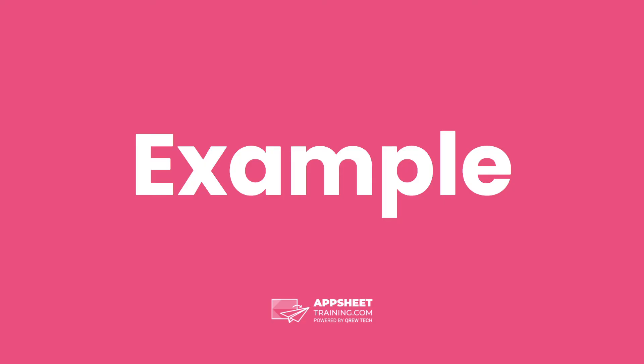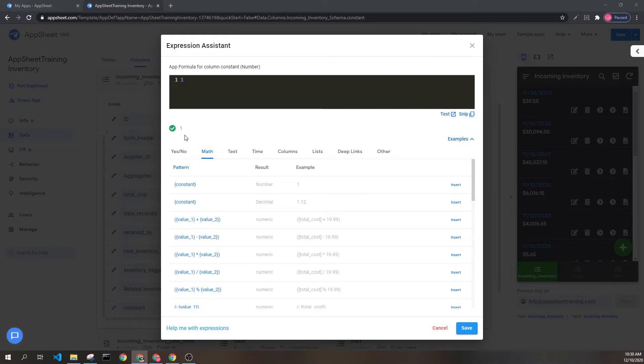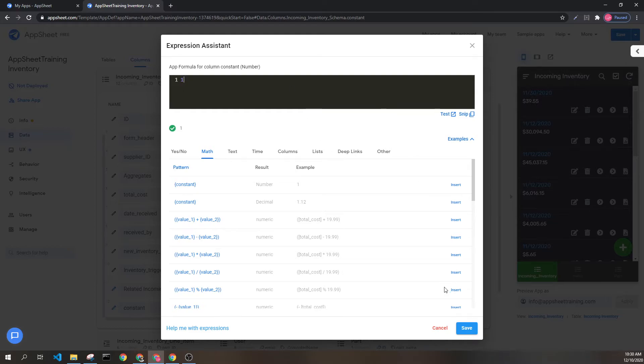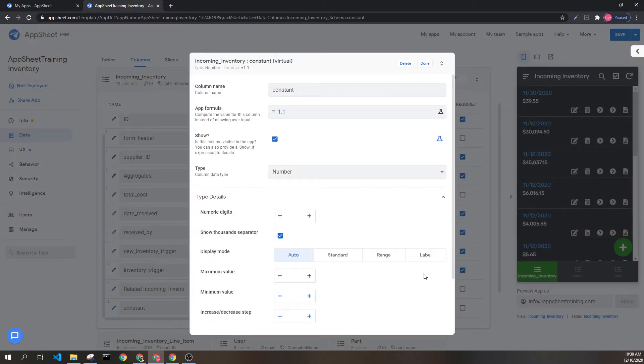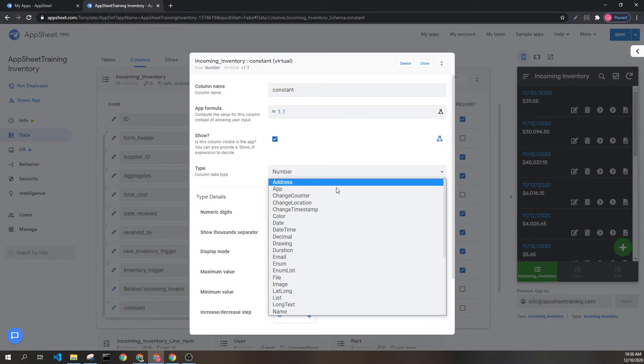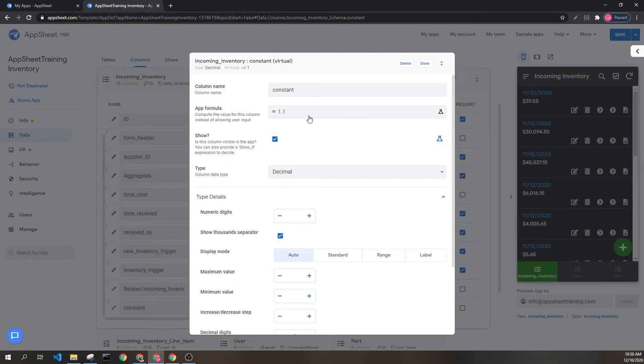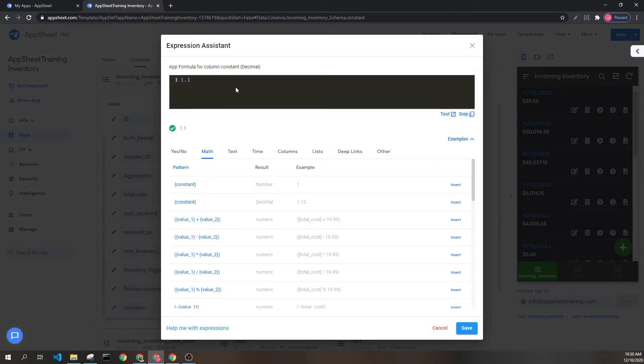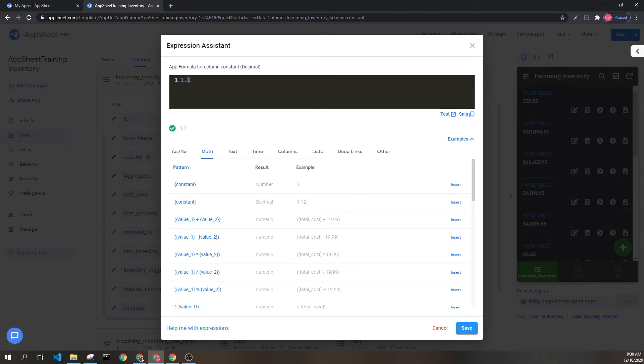Let's look at some examples. Here we have a representation of a number constant. If we wanted to change the typing to decimal, we can do 1.1. This is a decimal because we have the decimal place here.